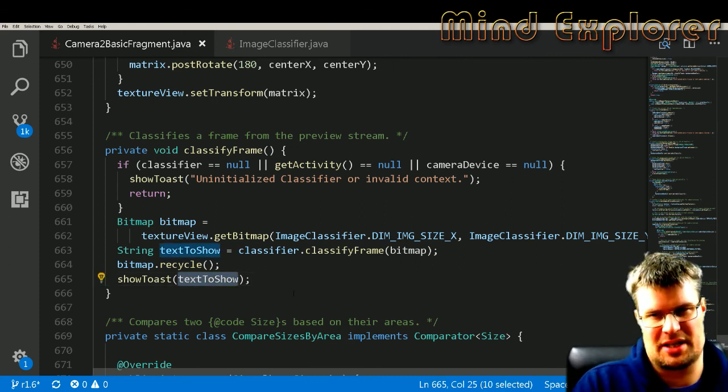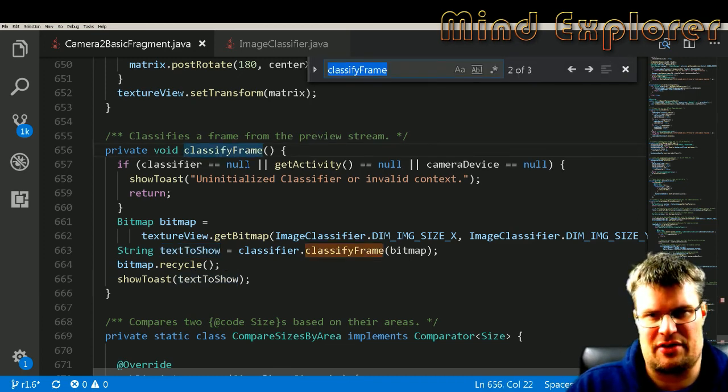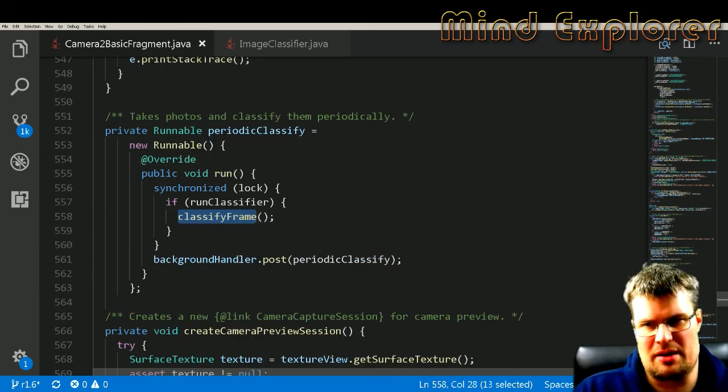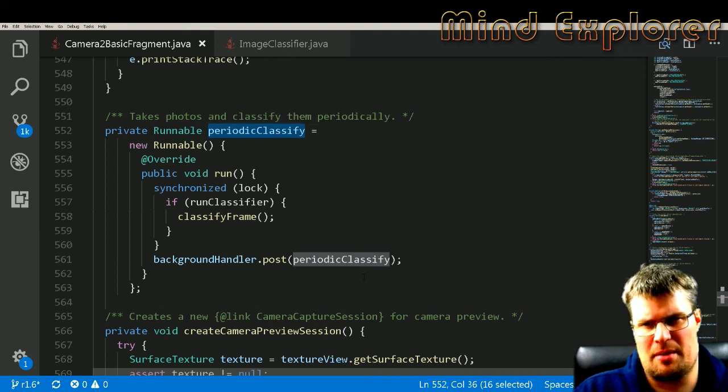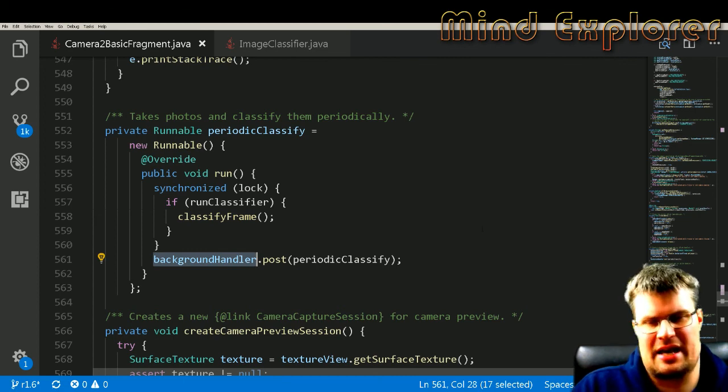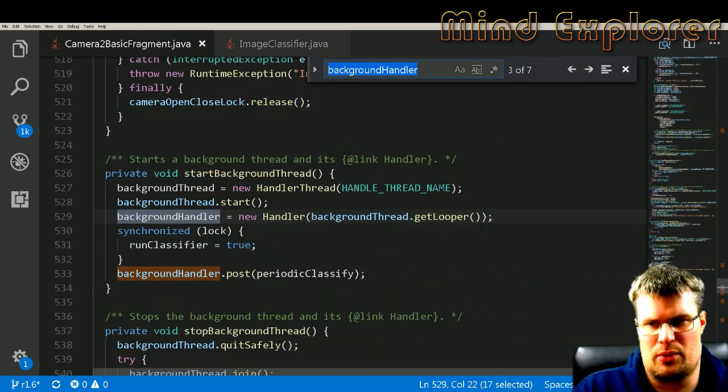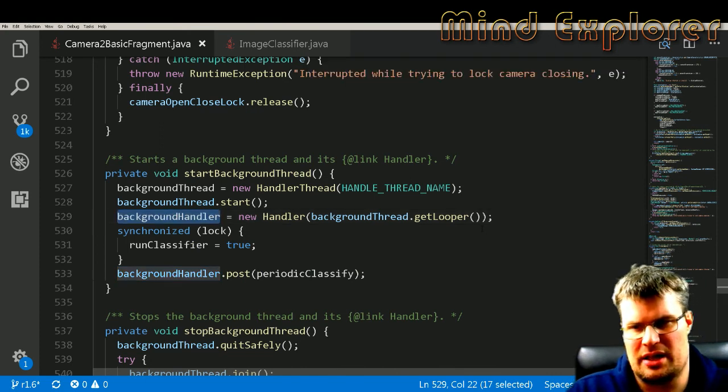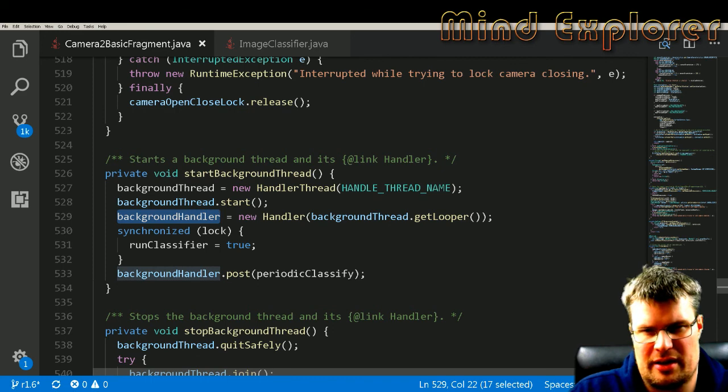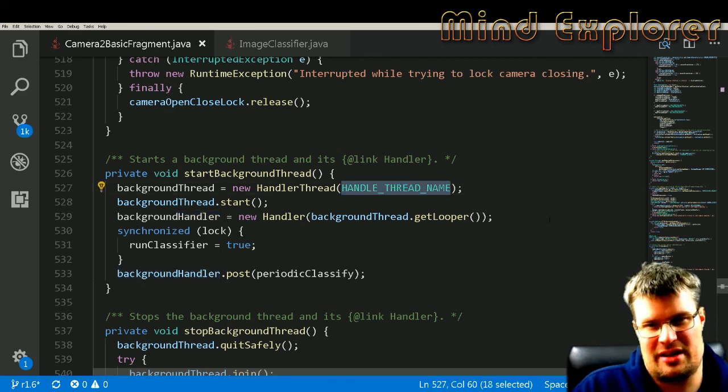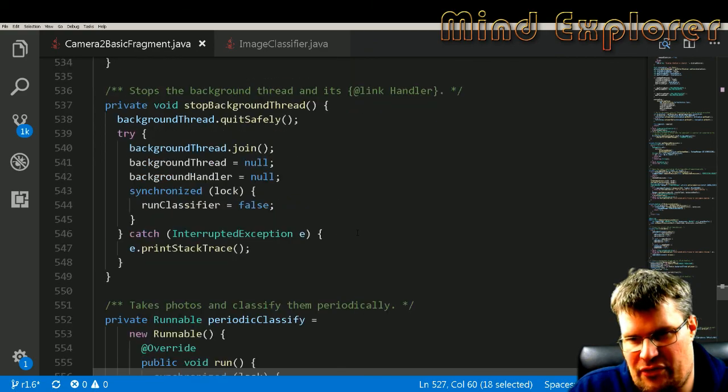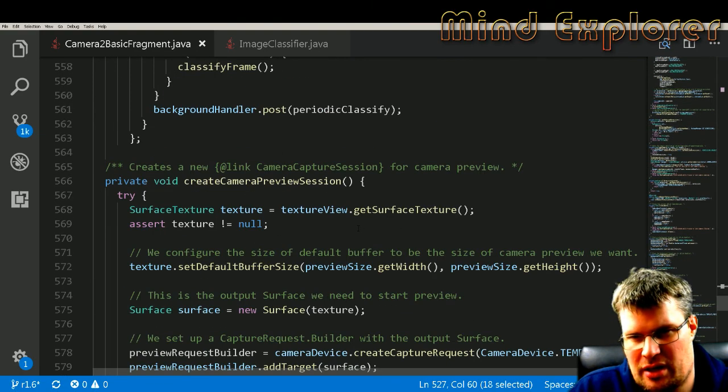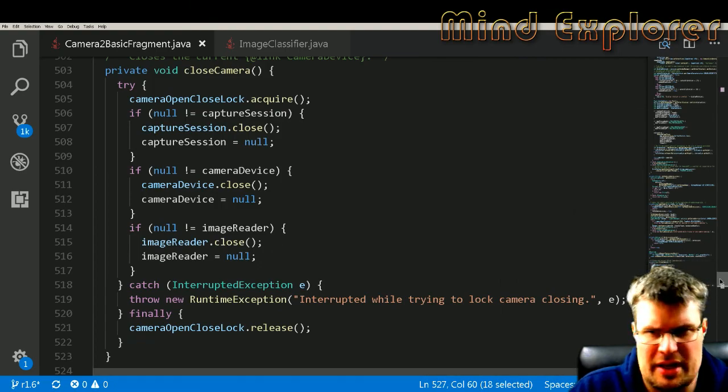And if we look at the classifyFrame, it's inside of a runnable that is run periodically, and it's this background handler that is set up to handle when to run this. So this is a looper that will run at a handler thread.